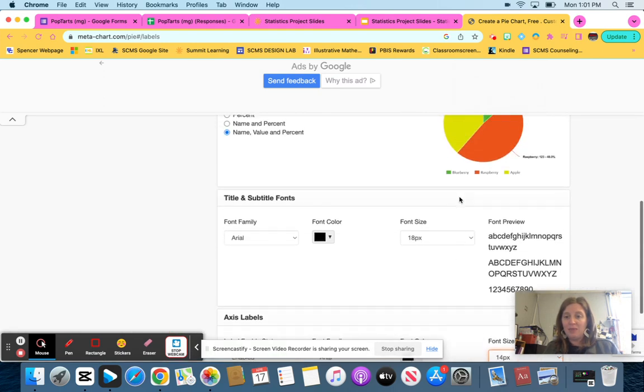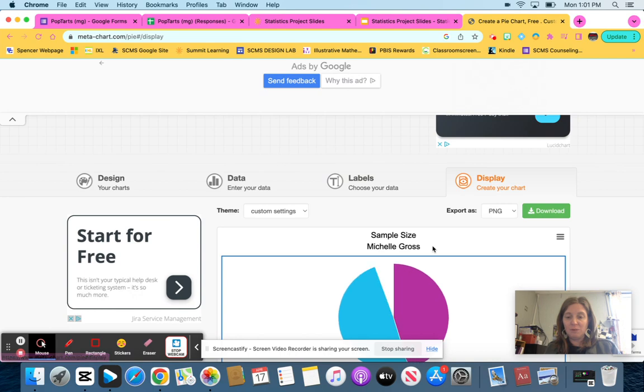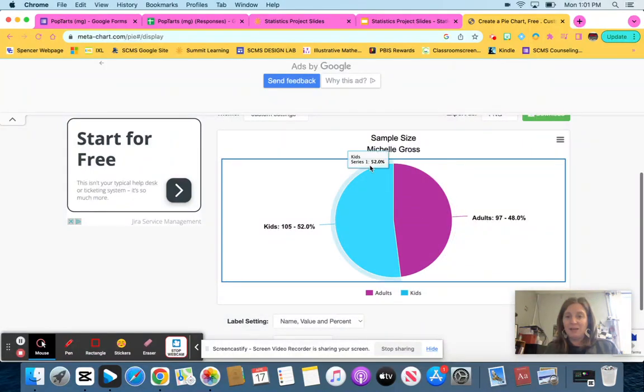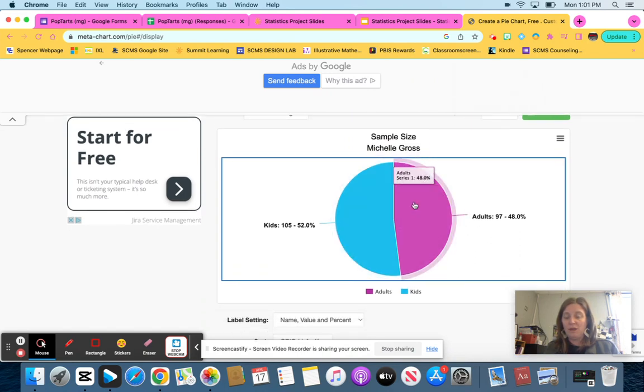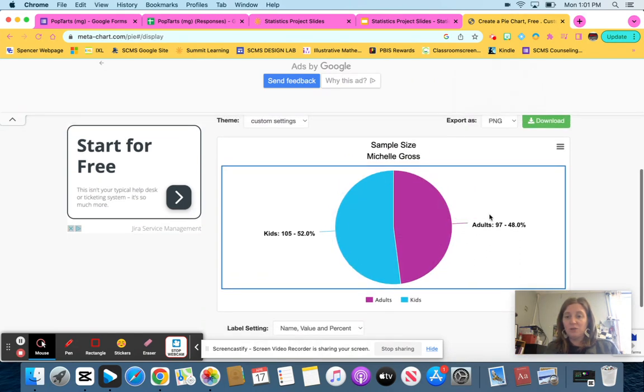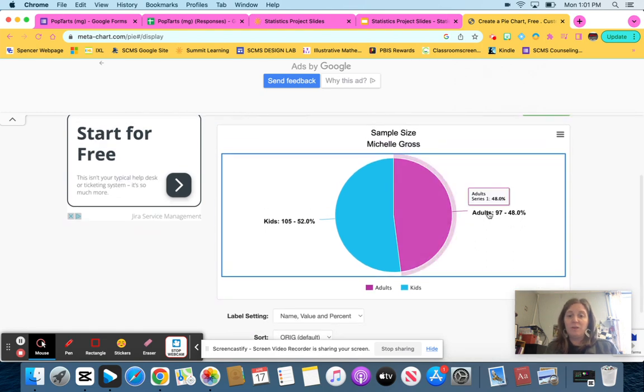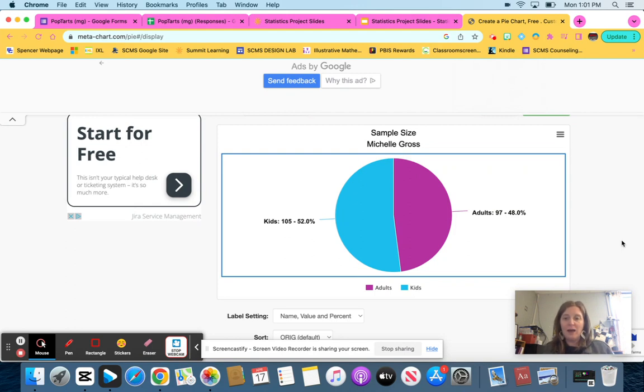And then every time you change it, you can click on display and you can see sample size, Michelle Gross. If you want to do that or you can go back and change it to whatever you want to. So if you're happy with that, you want to copy it? If not, you can go back and fix it. Pause the video if you need to work on that a little bit more and then come back when you are ready to copy and paste it in.